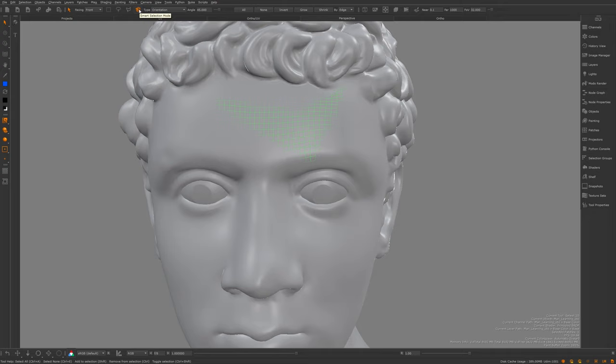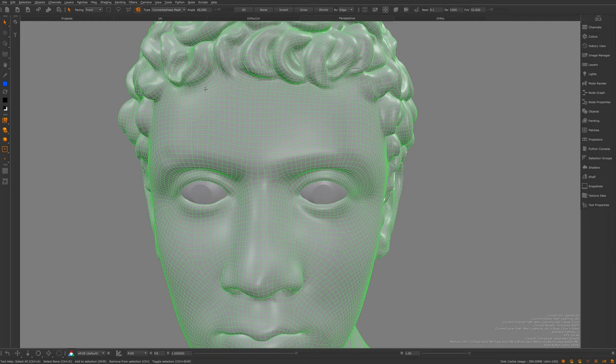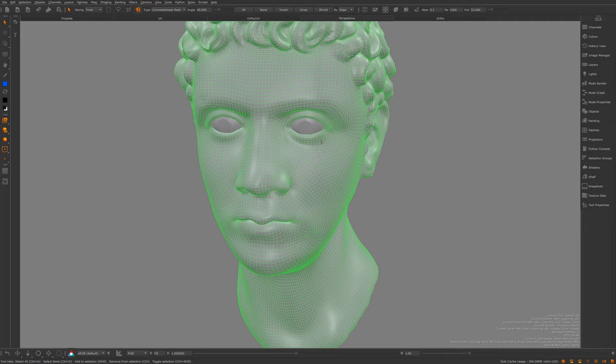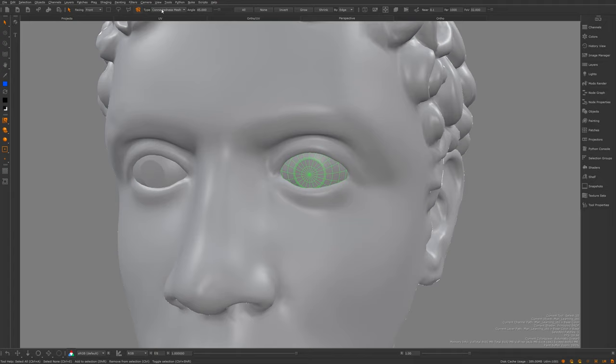With smart select in connected mesh mode, if I click, it selects every single face that is connected to the one I clicked. So the eyes aren't selected but everything else is. If I were to select one of the eyes it would not select any other mesh. This is really useful because I use selections when painting and masking to make sure paint doesn't overlap to other areas.